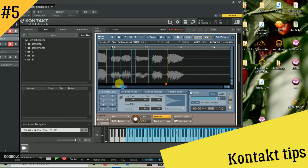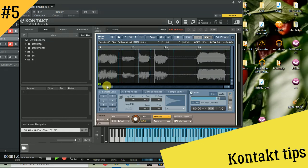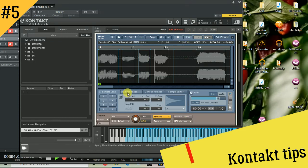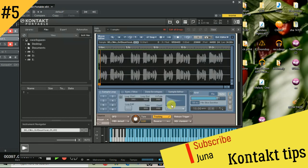Now we are going to add a sample to the same file. Then we click the sync button. Drag MIDI to host the same file.